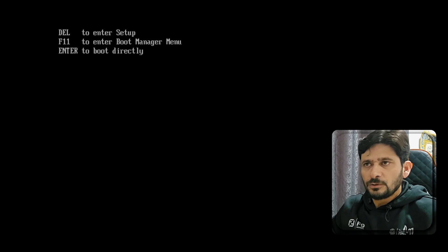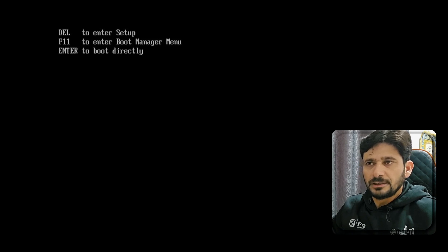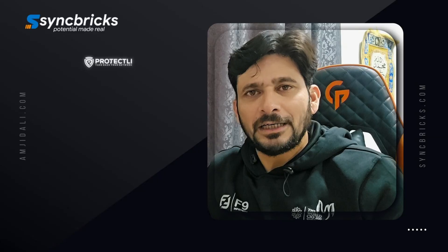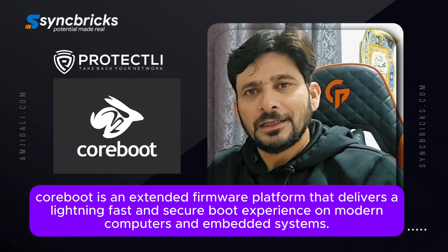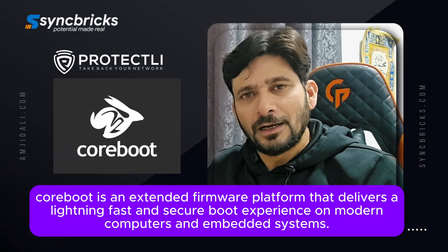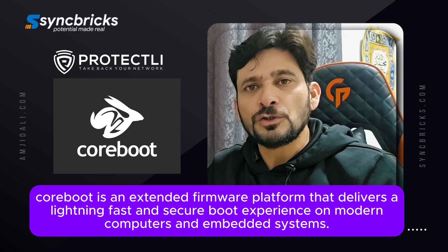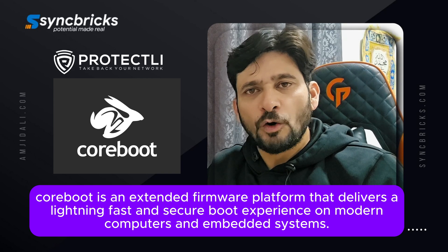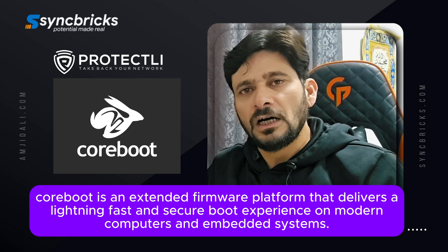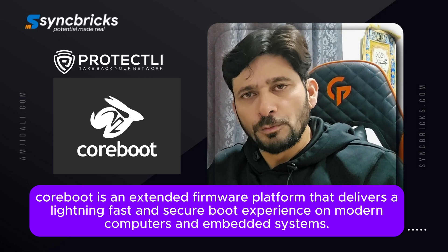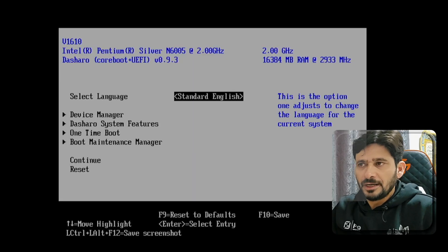The display shows Del to enter the setup, F11 to enter the boot menu, and Enter to boot directly. Protectli has added Core Boot into their devices. I highly recommend when you choose any Protectli device, go with the Core Boot because it gives you flexibility. Let me press Del to enter the setup.